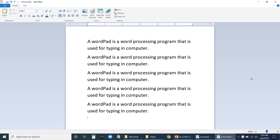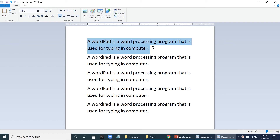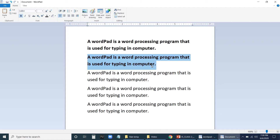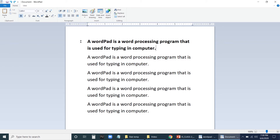You have learned how to select a sentence, a word, and a paragraph in WordPad. Now let us learn how to make text bold. First, select the sentence. Then click the B button in the toolbar — the selected part becomes bold. The shortcut for making text bold is Ctrl plus B. This is the way you make your sentence bold.